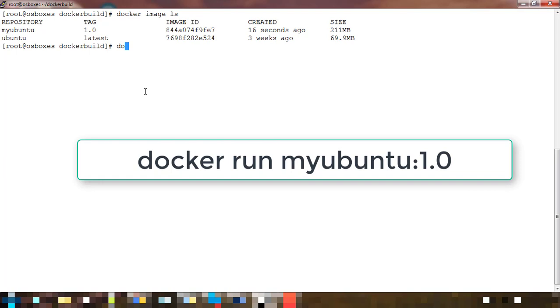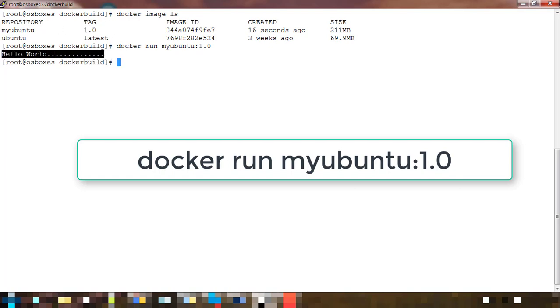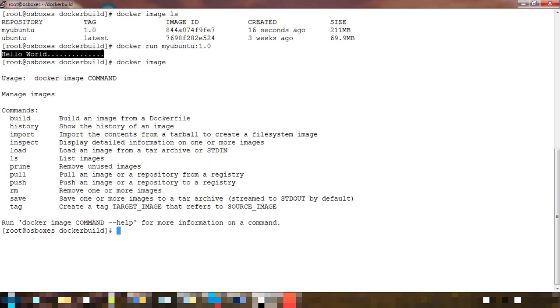Let's run a container using this myubuntu image. Docker run - you use docker run with that image name. Here you can see hello world is getting printed. That's it for this demo. We'll see you in the next video. Thank you for watching!